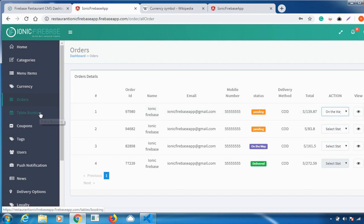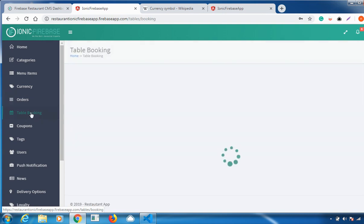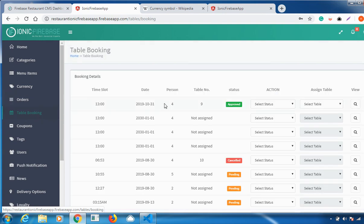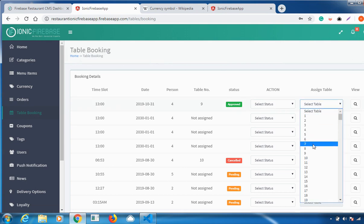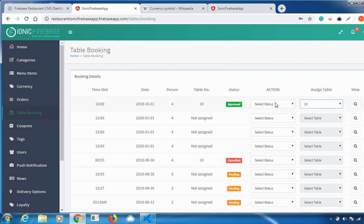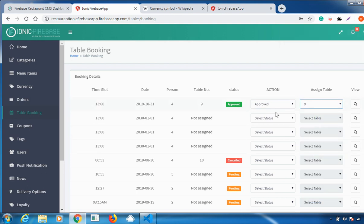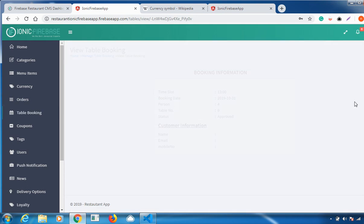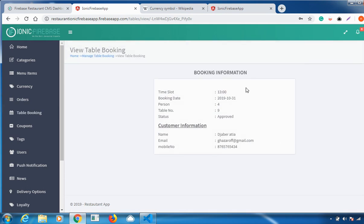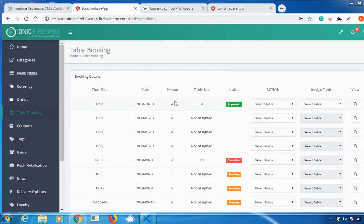The next feature is Table Booking. When a customer books a table, it will appear in the dashboard. You can assign a table number and set the table status — whether it's available, cancelled, or approved. You can also view complete customer details such as name, email ID, and phone number.